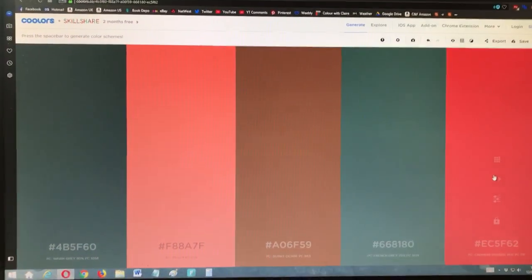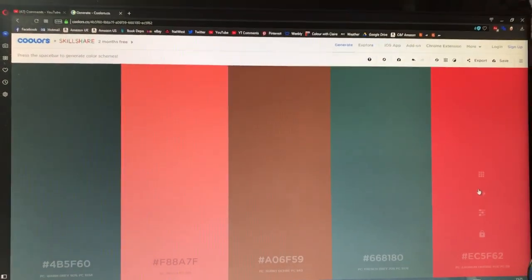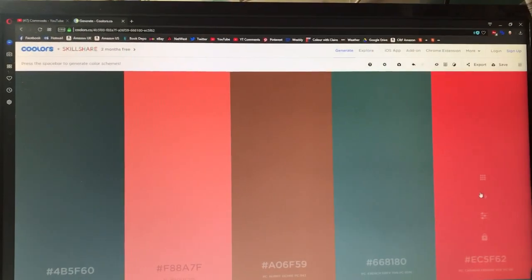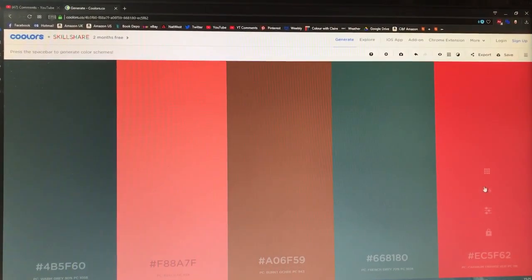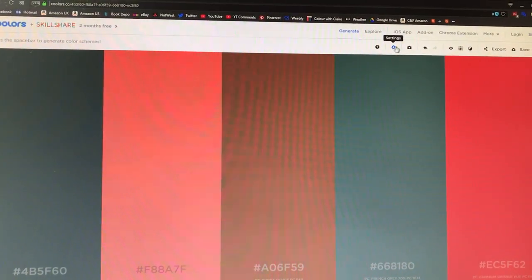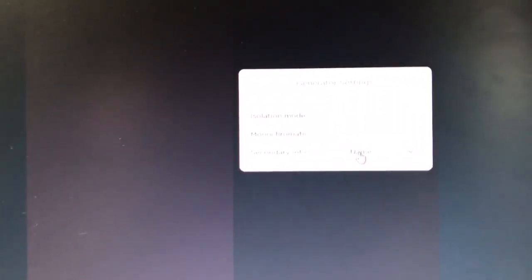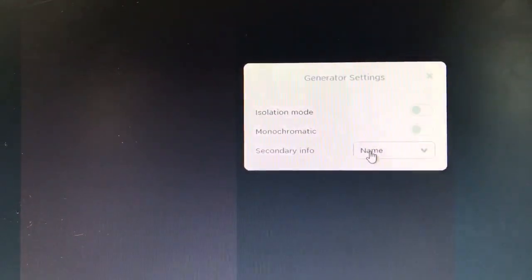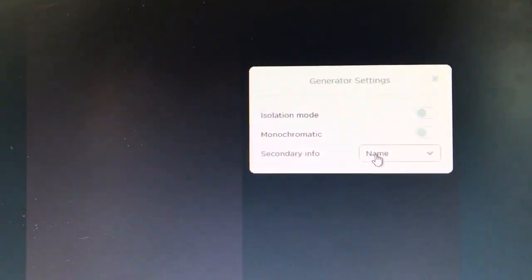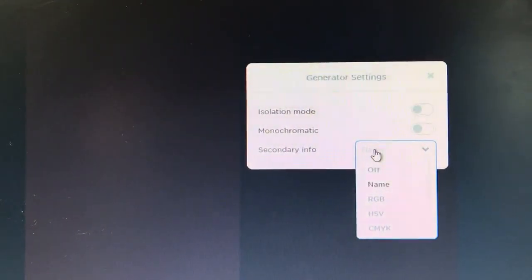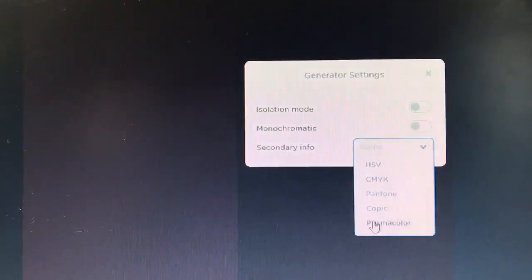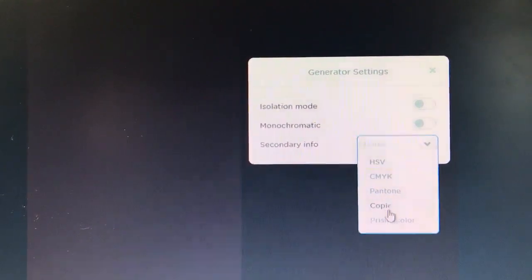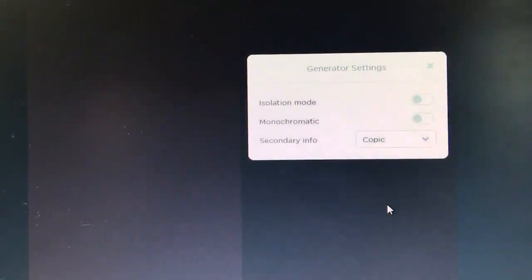you click on the cog up here to change the settings—hopefully this will focus—here we go. So it says 'Secondary Info.' You click this dropdown bar, scroll down, and they also have Copic ones. So you click that, and as we come back down, you'll notice that these have now changed to Copic names and numbers. So Copics